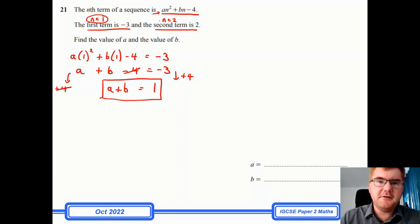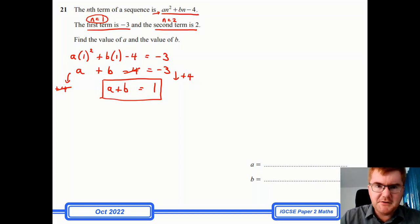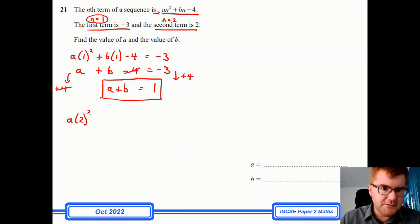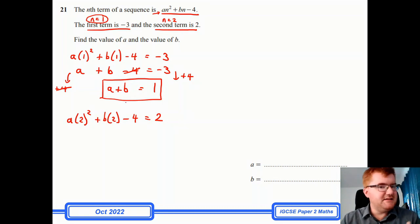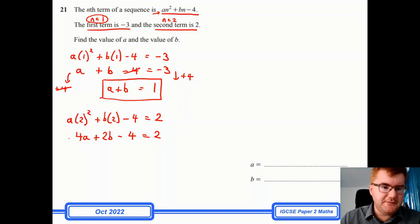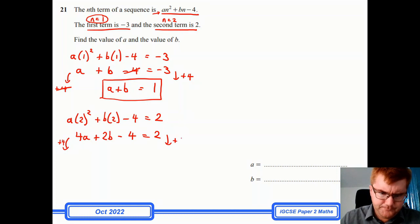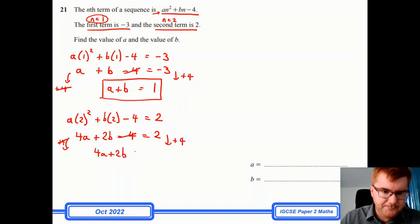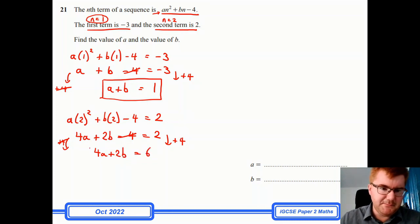For the second term, n = 2. Wherever I see an n, I put a 2 and set it equal to 2. So: a(2²) + b(2) − 4 = 2, which gives 4a + 2b − 4 = 2. Adding 4 to both sides gives 4a + 2b = 6. That's my second equation.